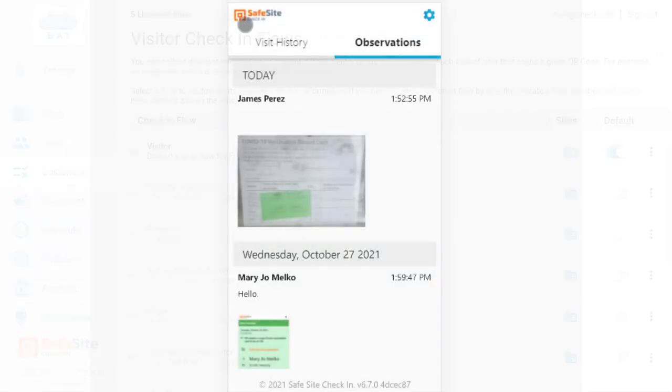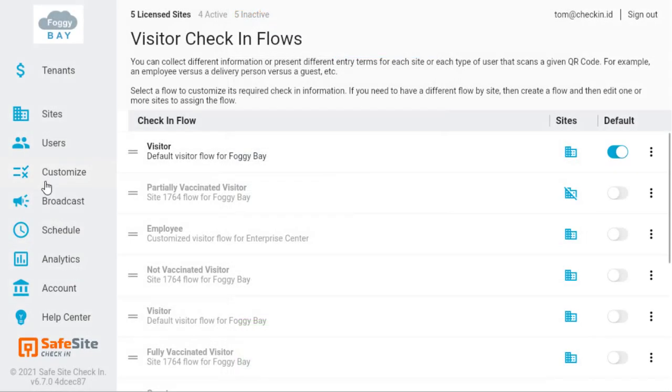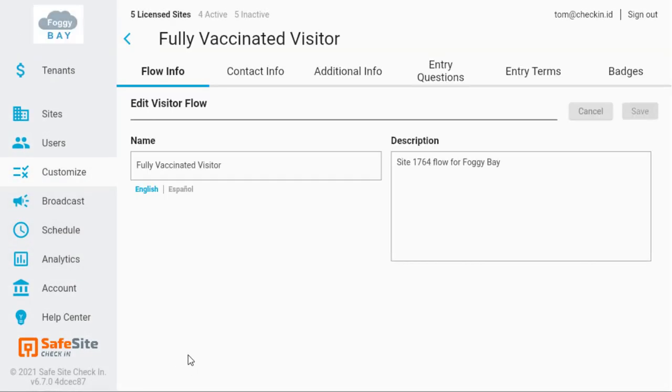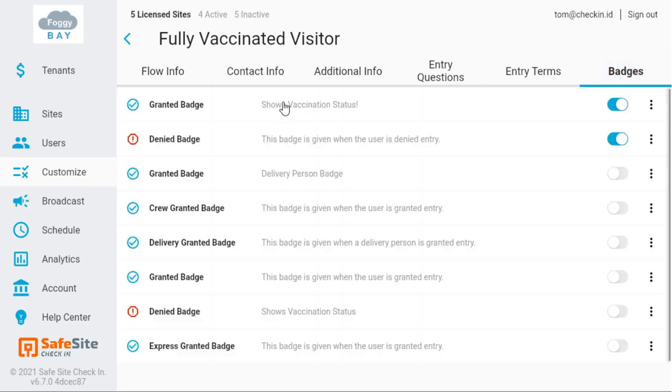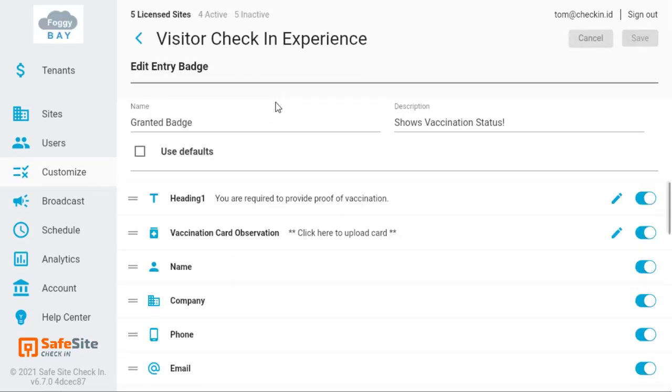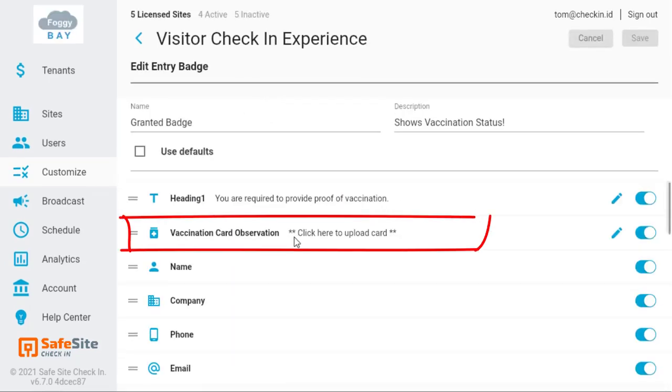Let's take a look at how you set this up in the Admin app. I'll edit the fully vaccinated visitor check-in flow where the badge contains vaccination upload instructions and a link.